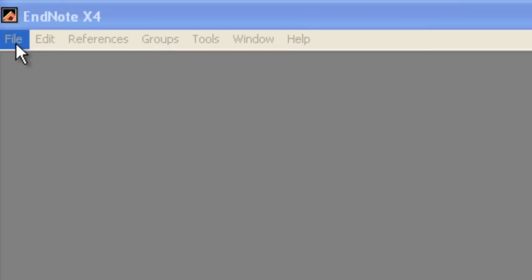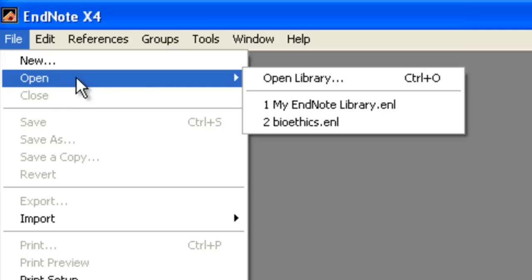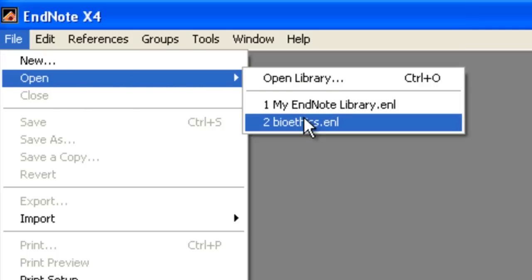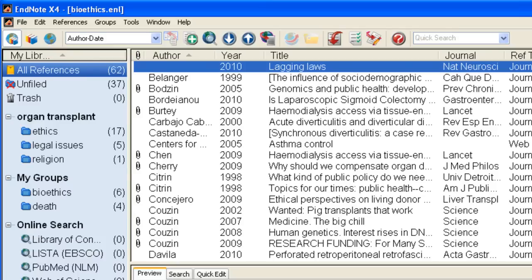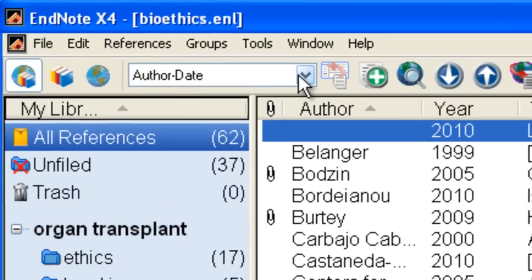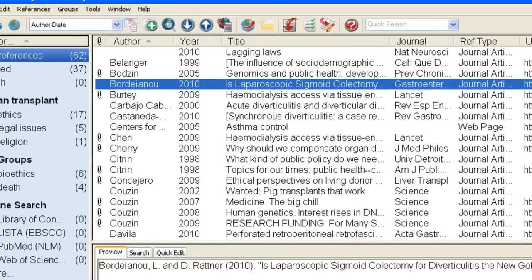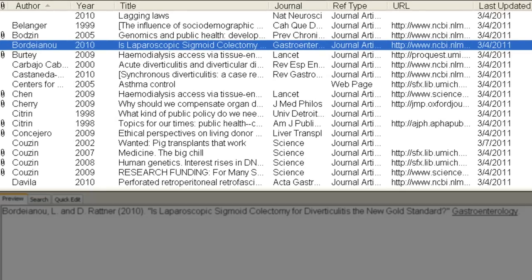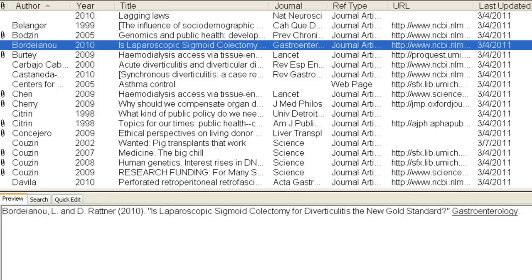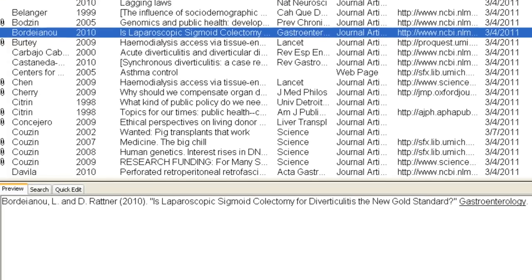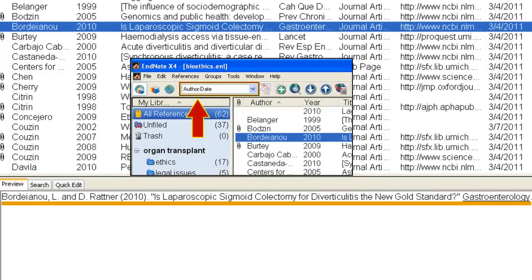I'm going to open a library I've already created. Here's the library window. At the top, you can see an output style menu that lists a few bibliographic styles. These are just the ones that appear automatically, but there are thousands more to choose from. In the upper pane, you can see references that are already in my library. I've highlighted one reference, and you can see it in the lower pane on the Preview tab in the output style that I selected at the top.